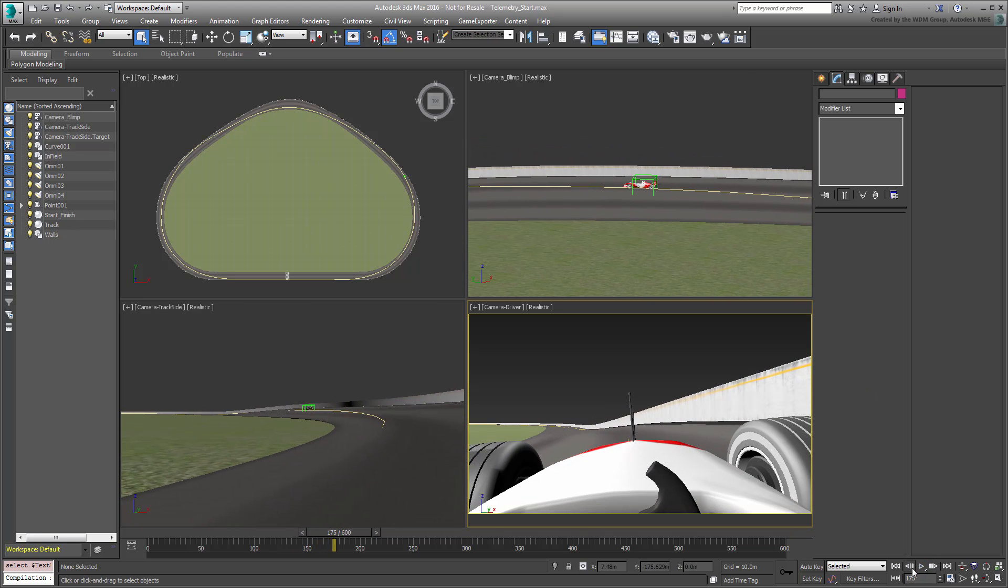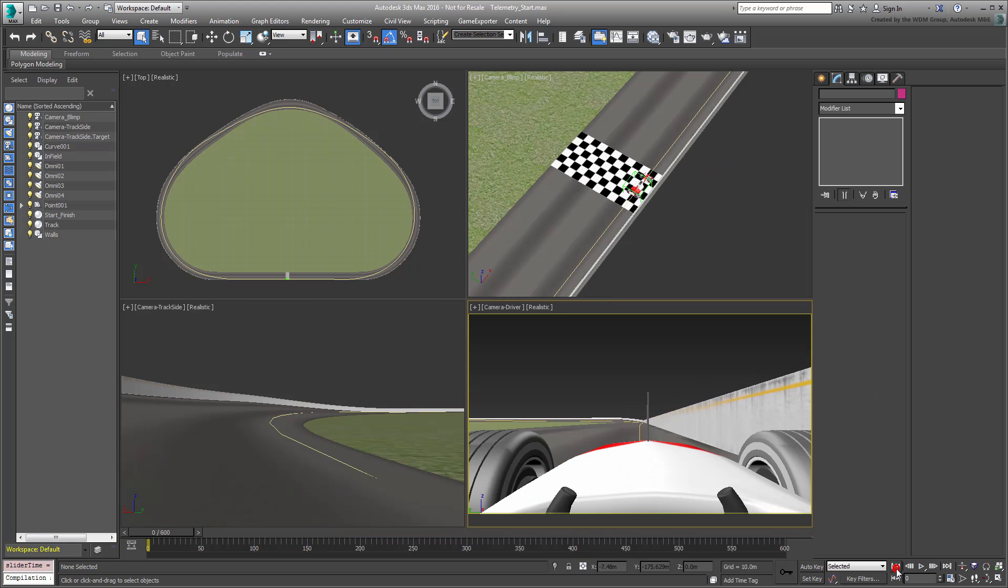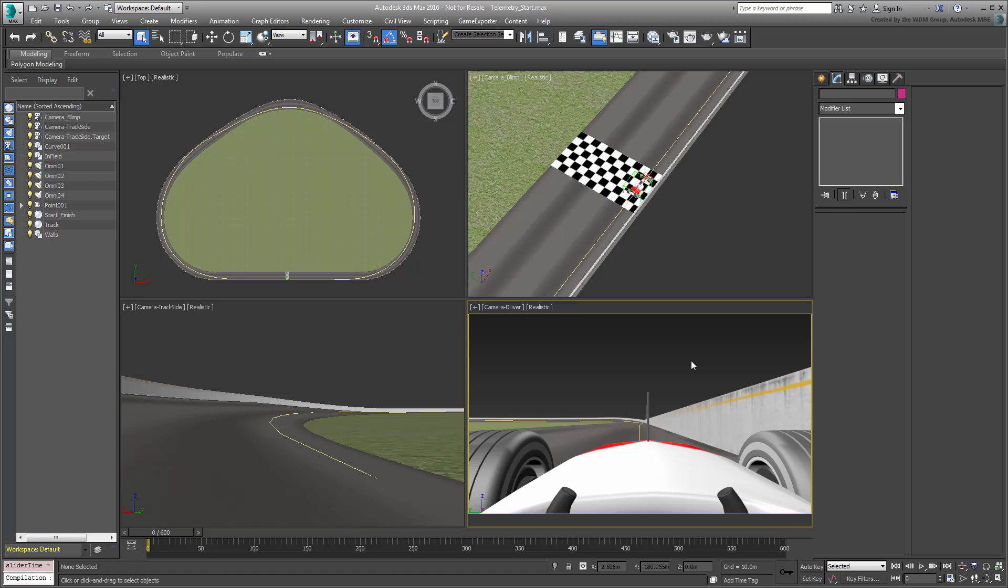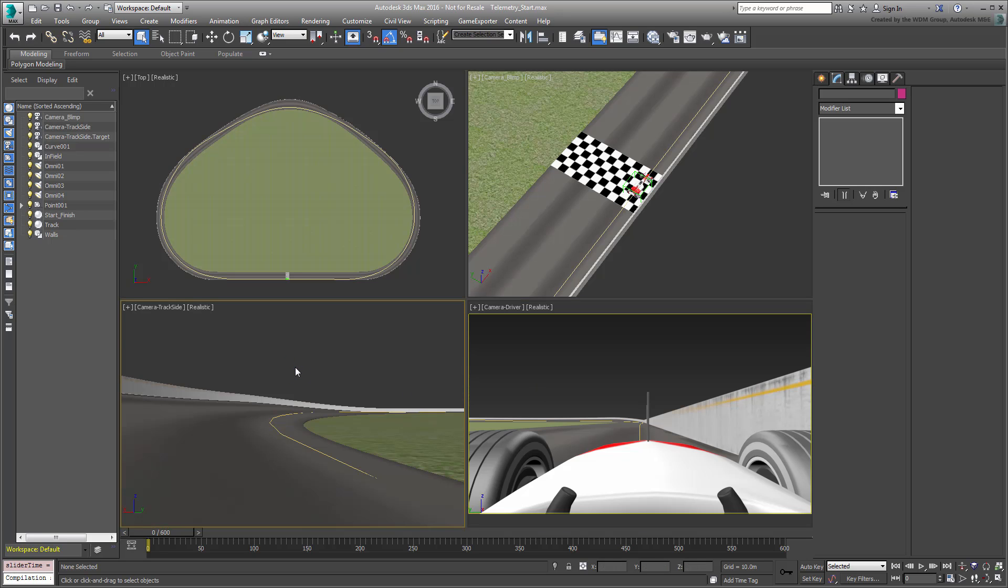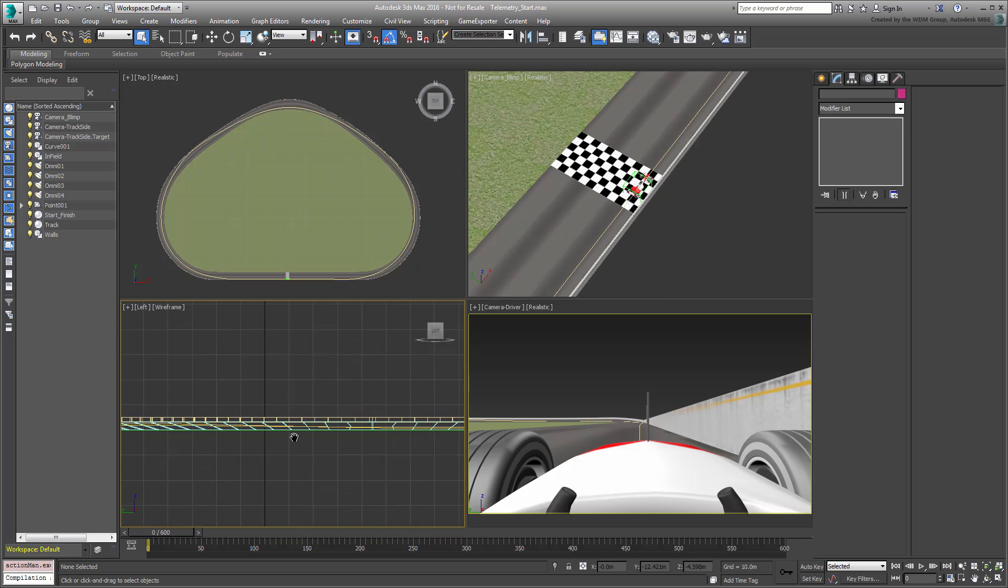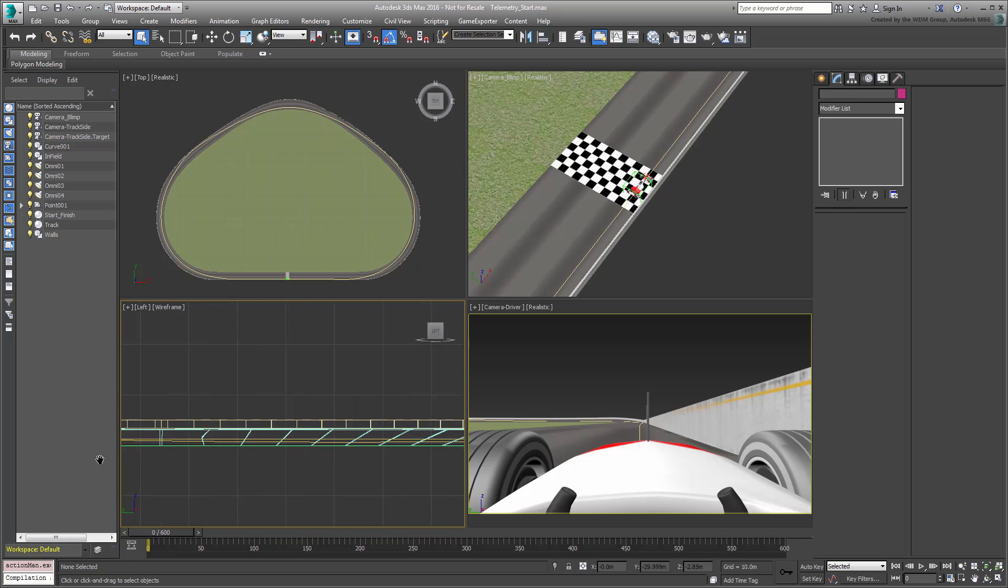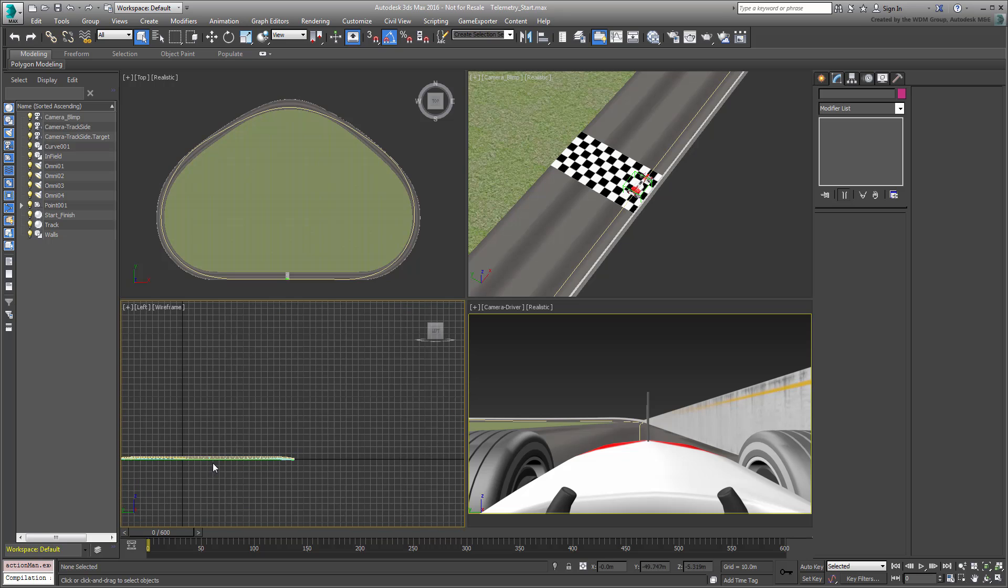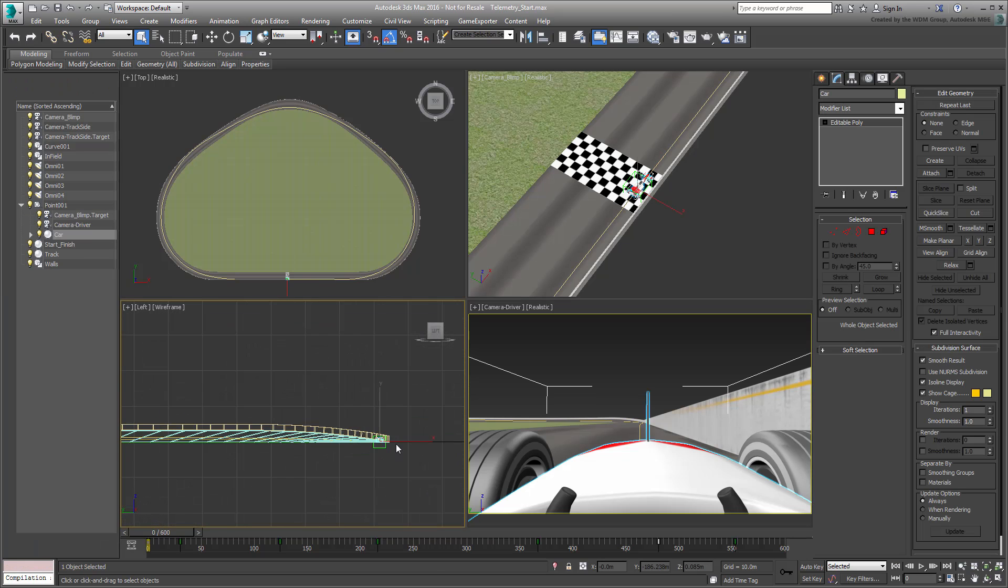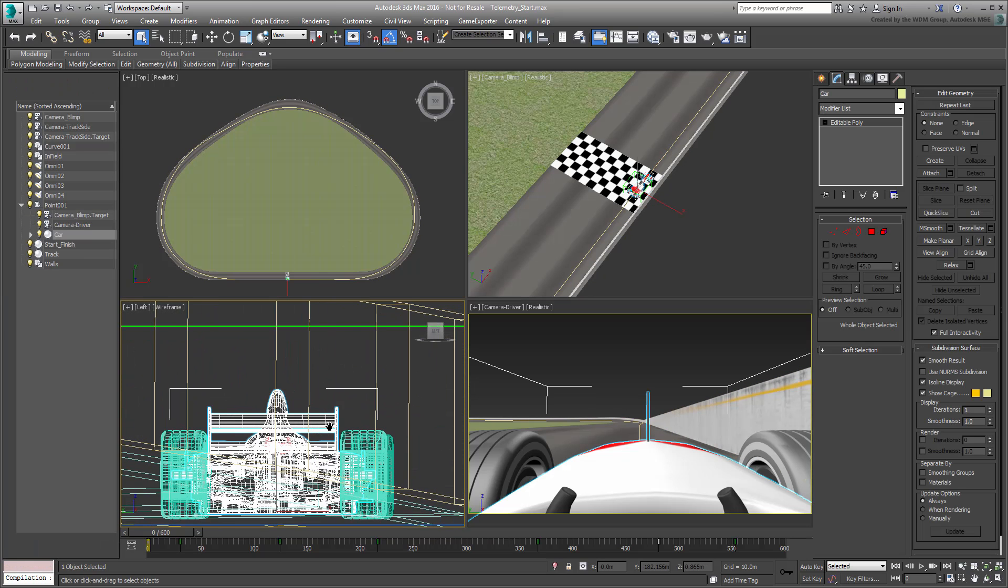First you need to create the text entity. You'll create one and use it as a heads-up display that shows in the driver's view at all times. Stop the playback and go to frame 0. Right-click the camera trackside view and turn it into a left view by pressing L. Turn it to wireframe mode by pressing F3. Again, make sure you are at frame 0.